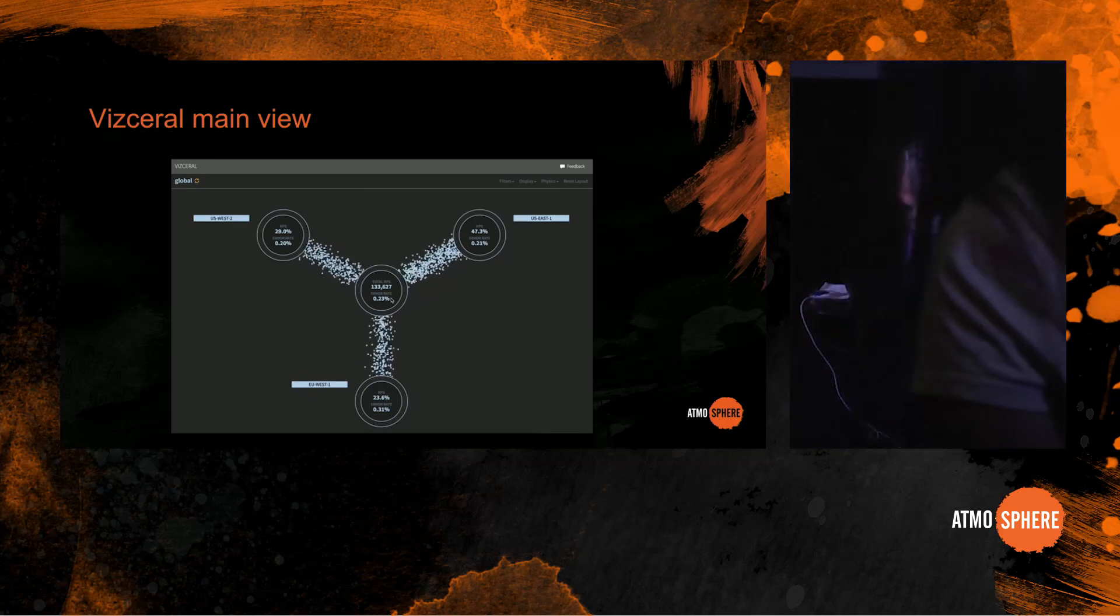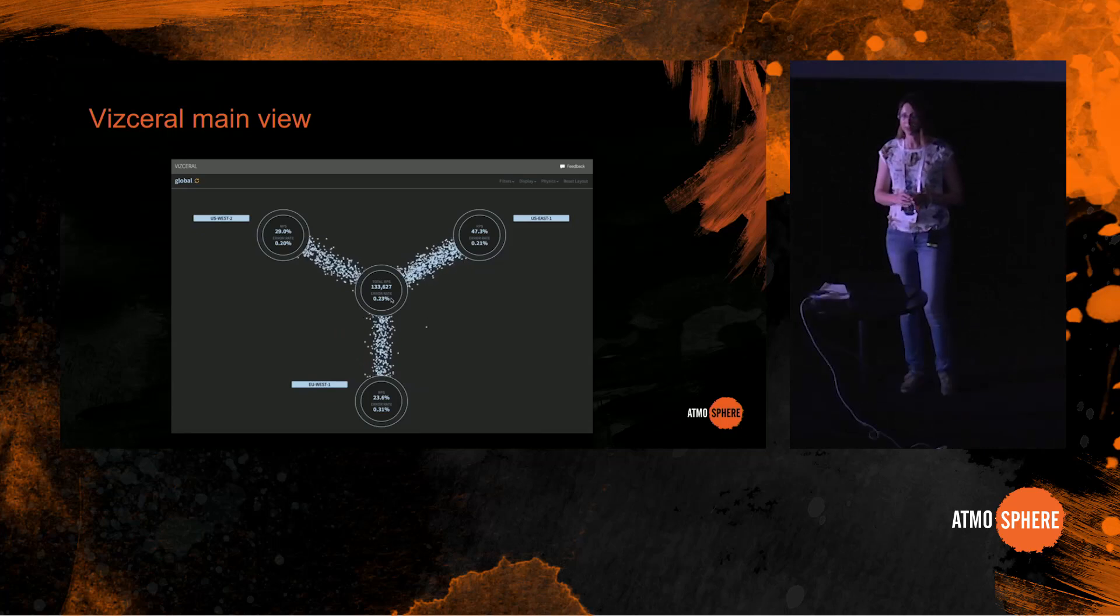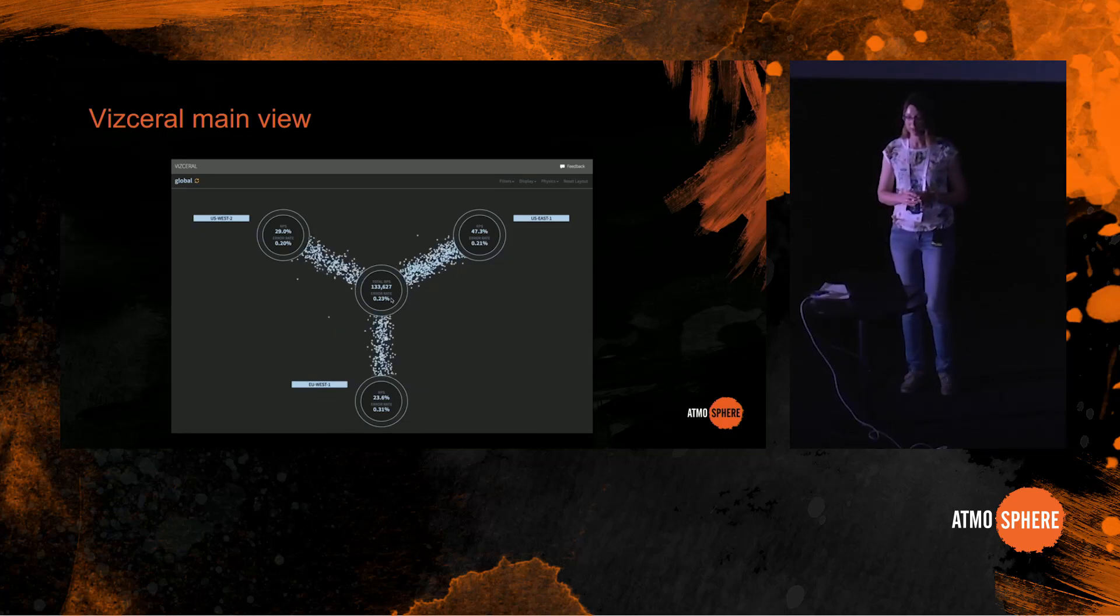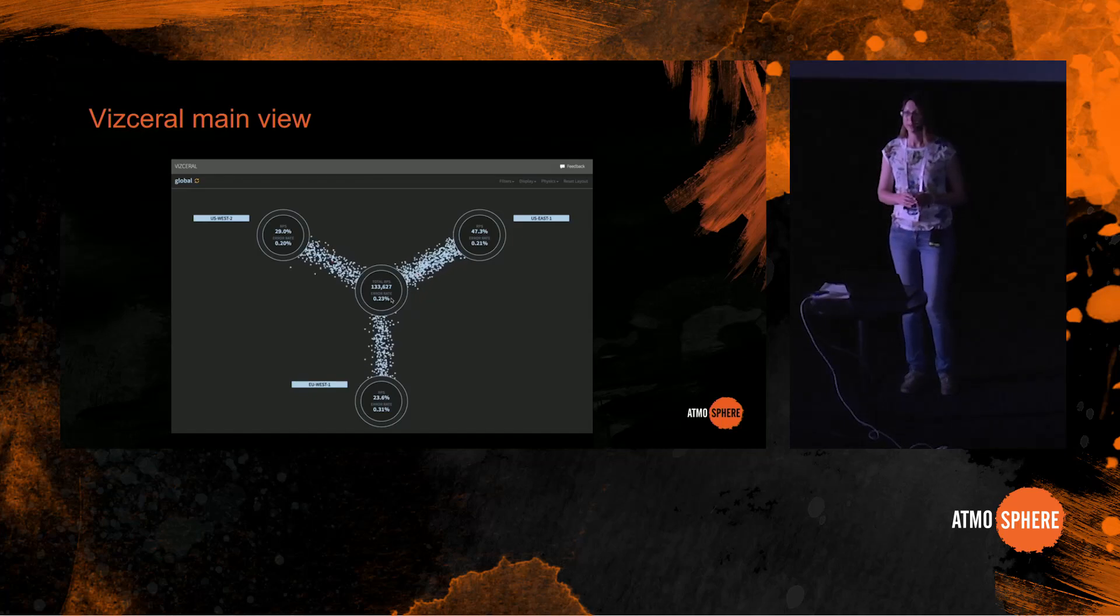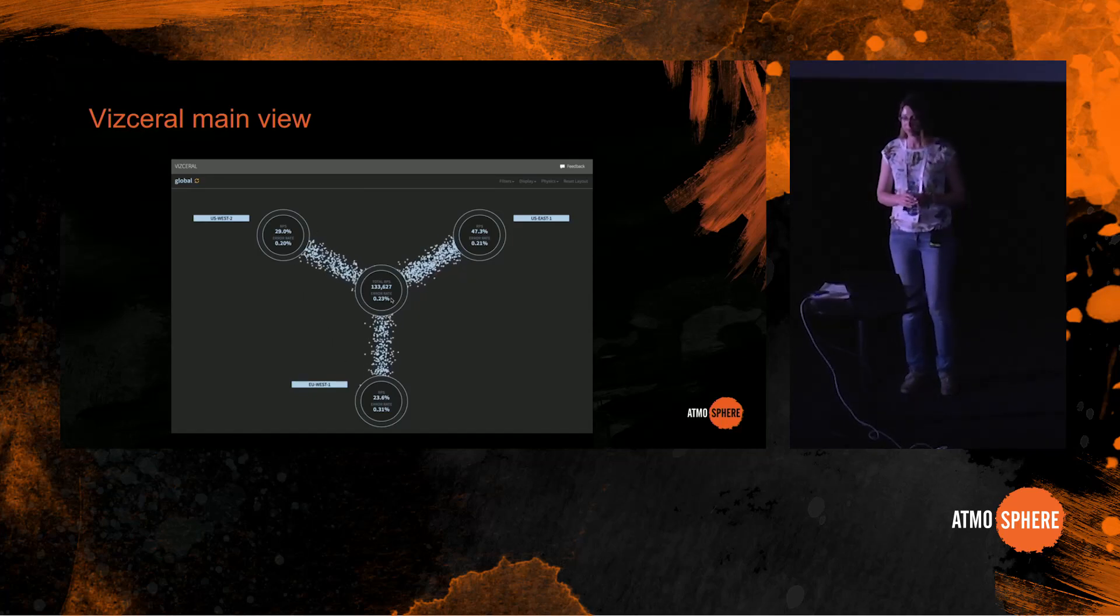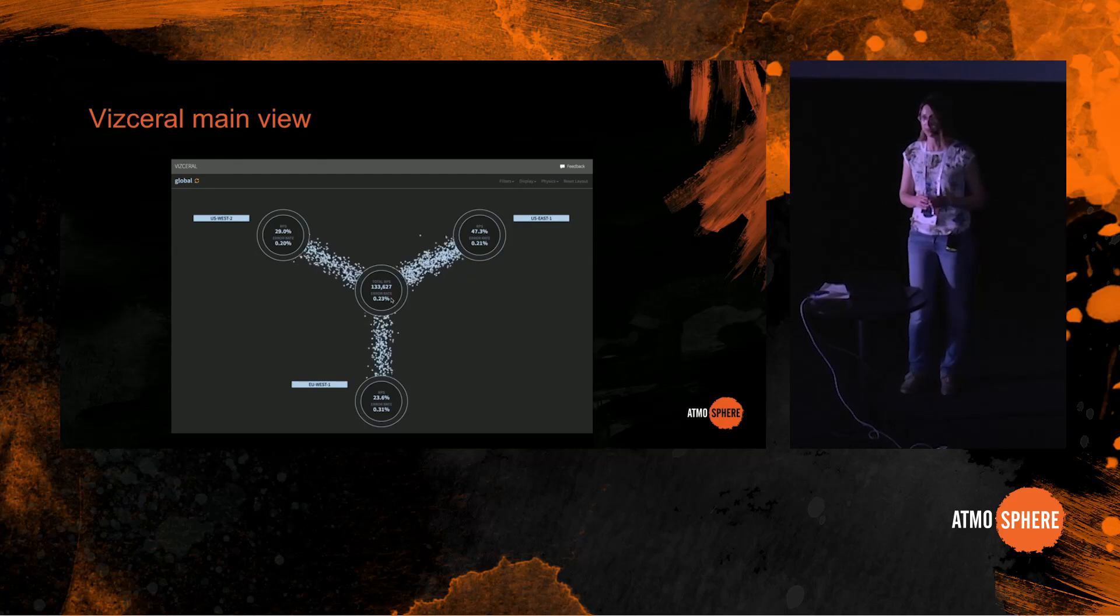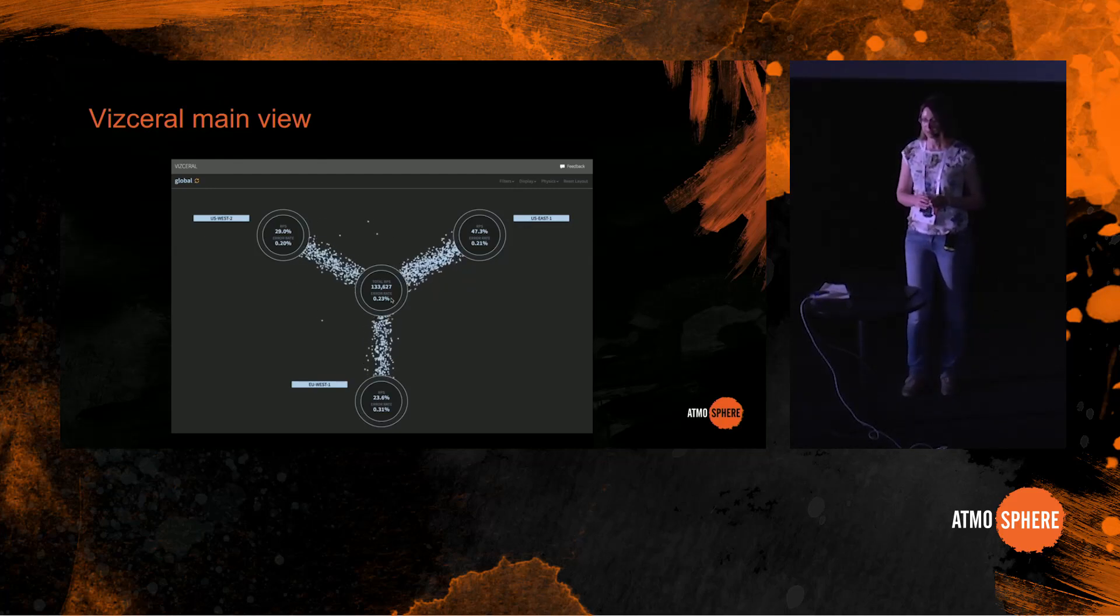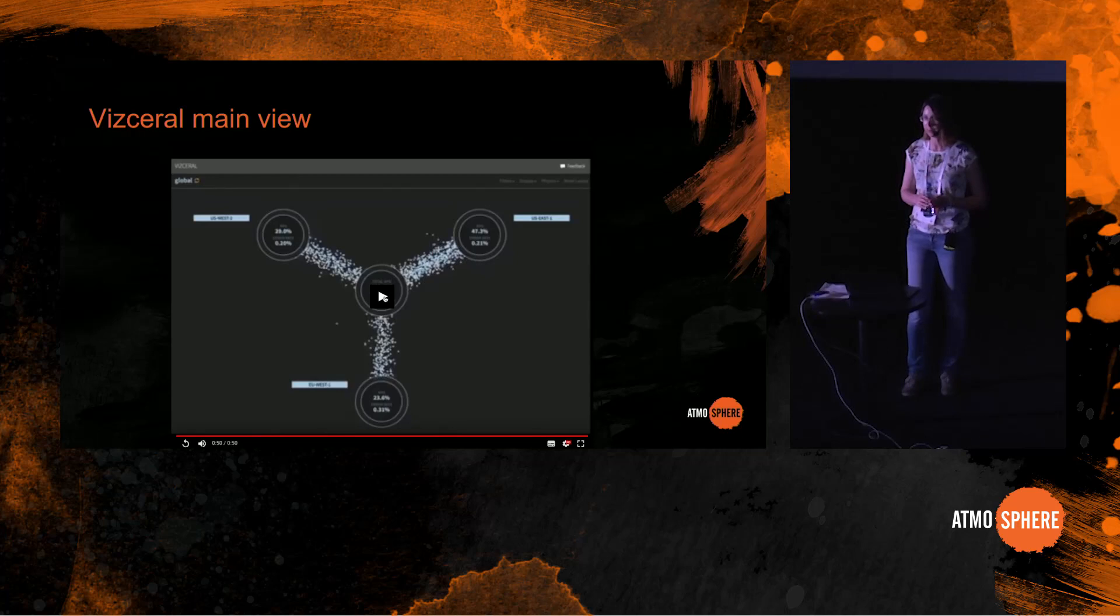You can see there are a lot of dots moving from the internet to the surrounding circles, with each of those circles representing one of the AWS availability zones that Netflix is in. What is really nice about this view is that it's fairly easy to tell the traffic volume. You can easily see that US East is taking in the most traffic, US West is second, and EU West is trailing closely behind.